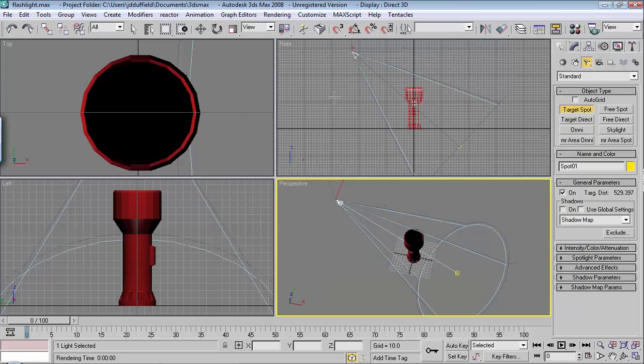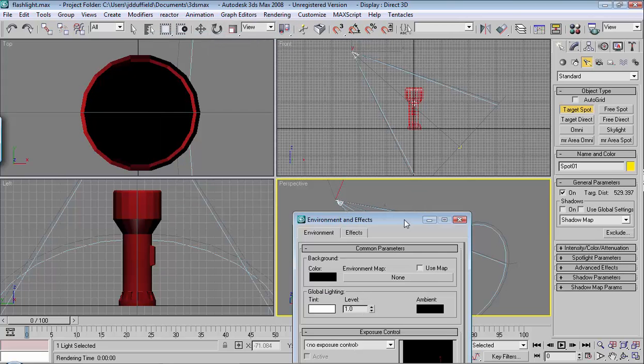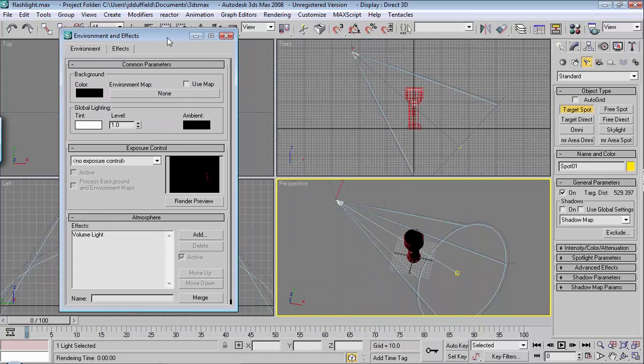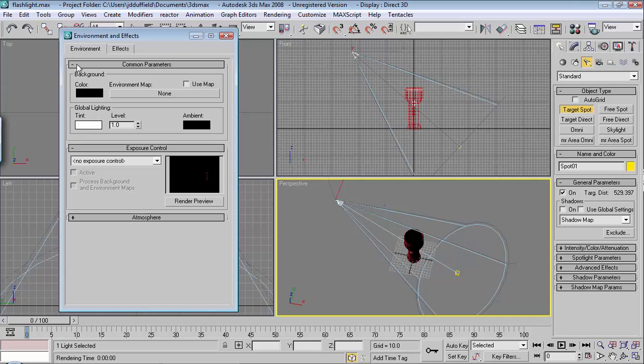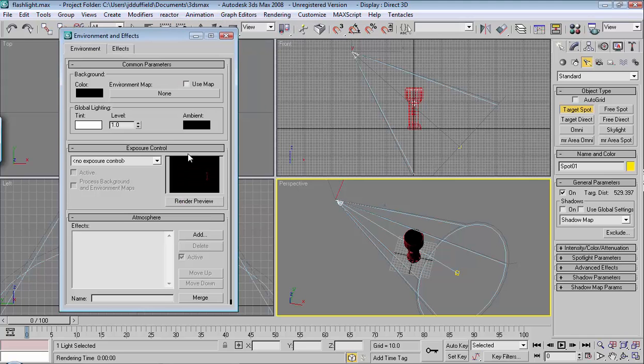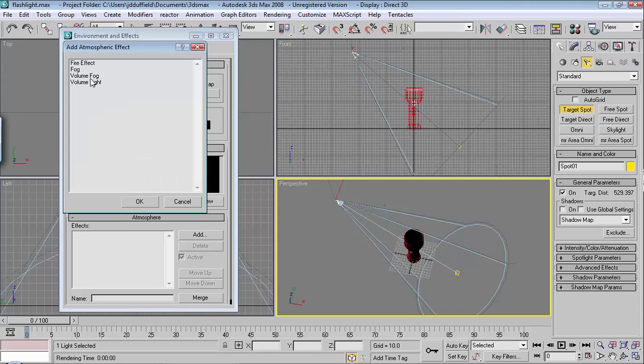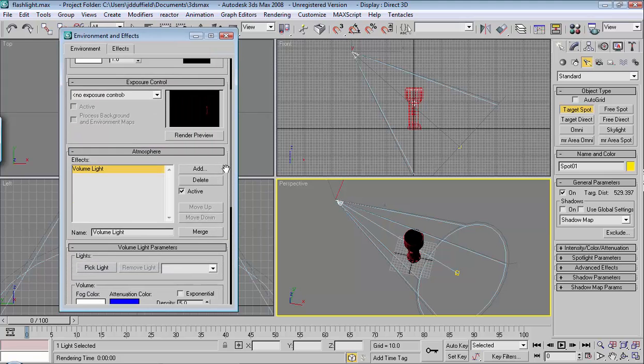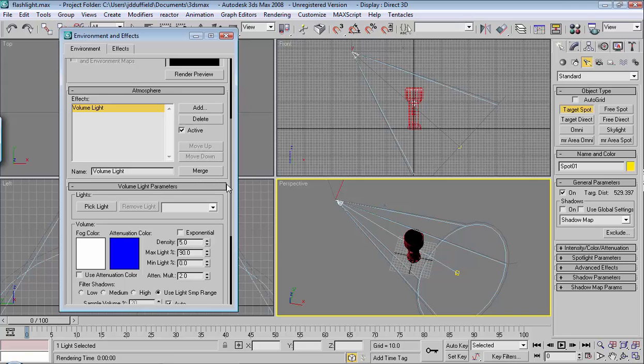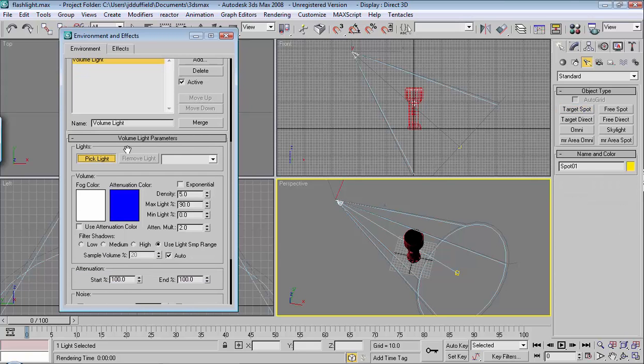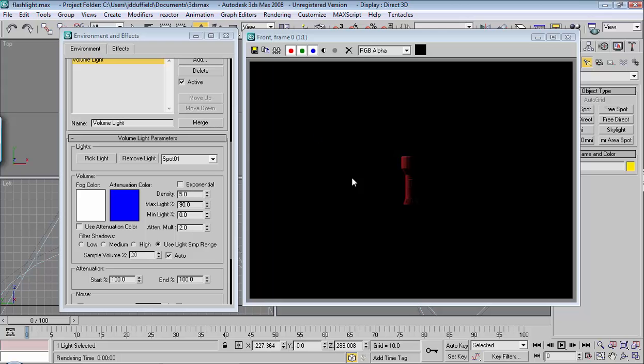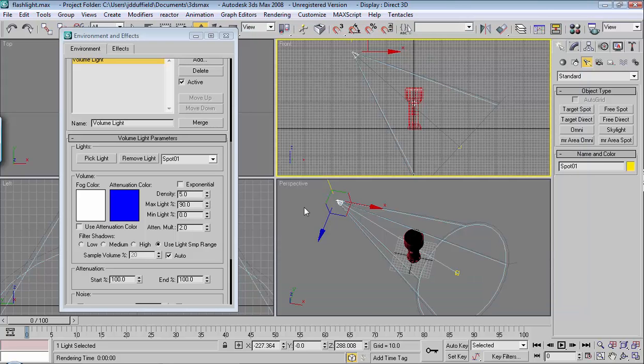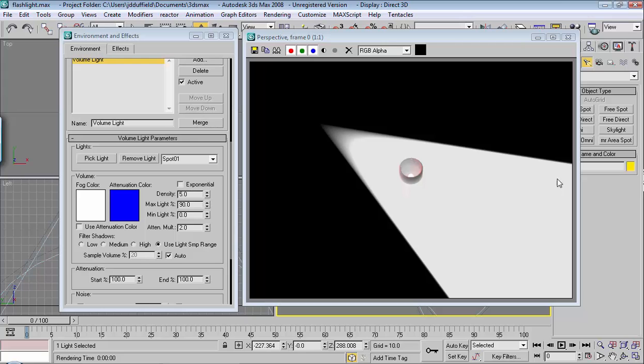If I go to rendering and then environment, I can add what they call volume light to an object. If you're not seeing that, under rendering environment choose add, and then choose volume light. Hit OK. There's parameters underneath it for volume light. You can choose pick light and then select your new light by clicking on it. Notice if I render this in the front viewport, you don't see the beam. But if I render it in the perspective viewport, you see a beam of light. That's what we want.